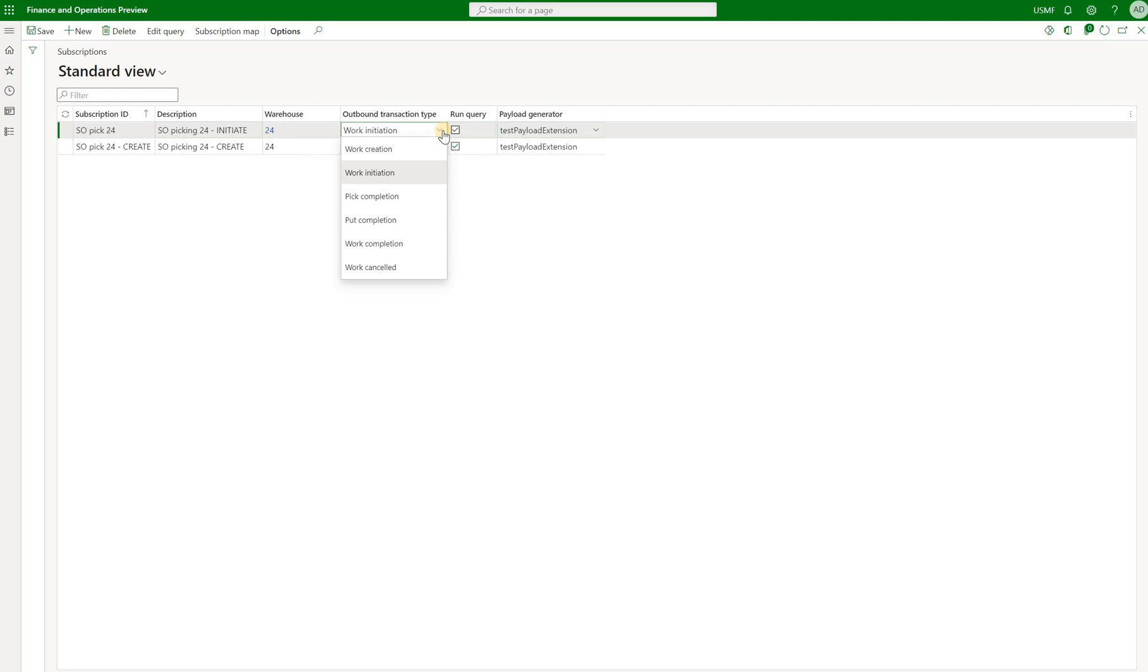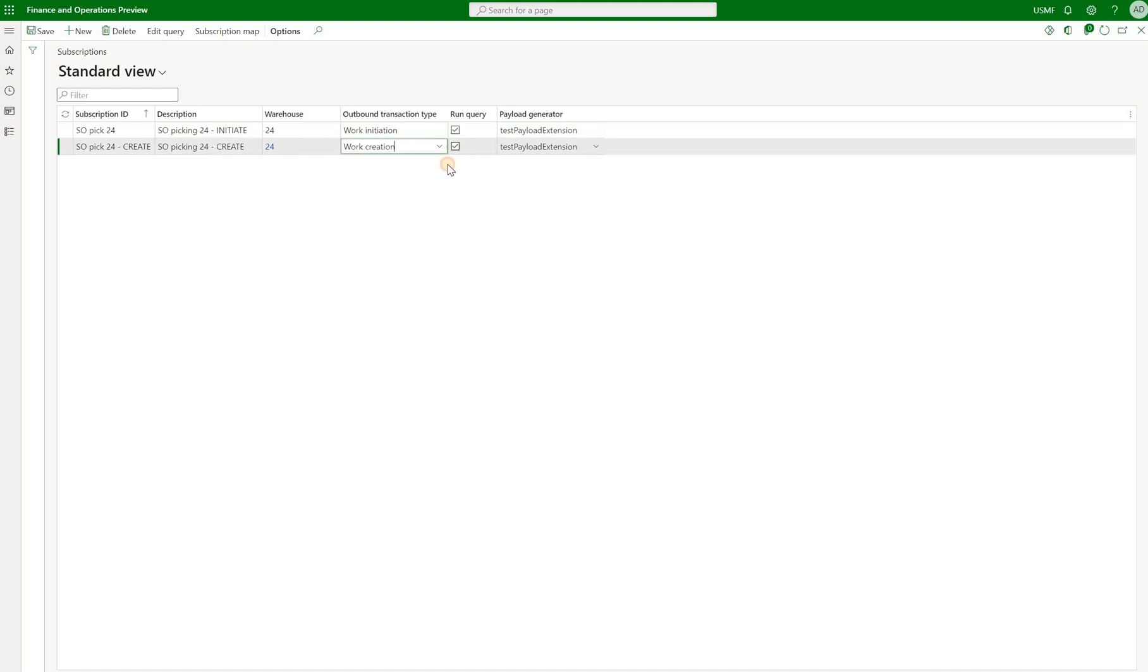So for example, if this subscription is used, then we will generate an event in our queue when we initiate work. Initiating work, that means the status of the work header will change from open to in process. Another trigger could be the work order creation itself. So if we generate a certain warehouse work, then this subscription will be triggered and the event will be generated in outbound queue.